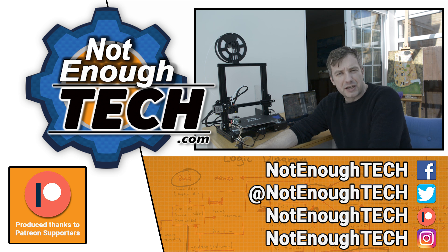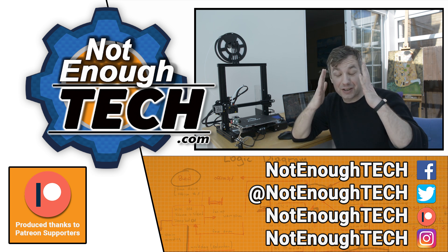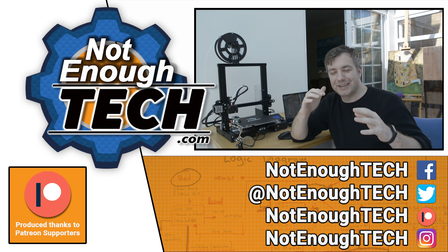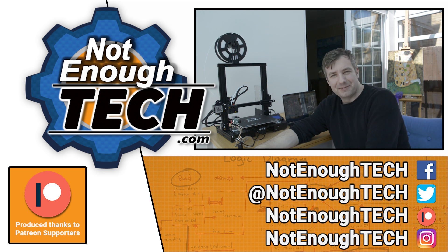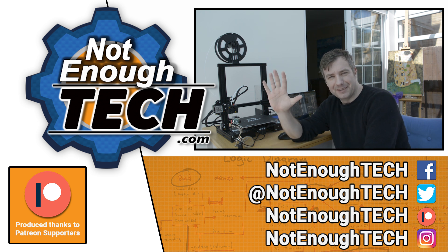As for now guys, thanks so much for watching. I'm gonna go because it's incredibly bright in here and apparently can't see anything. So take care, bye!